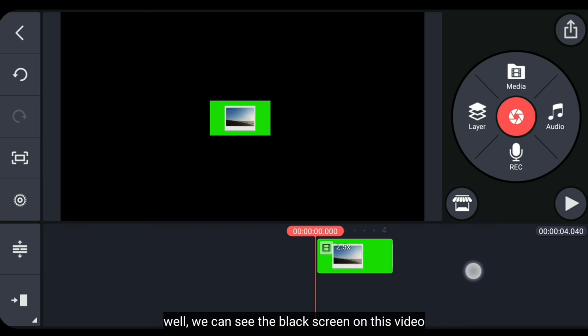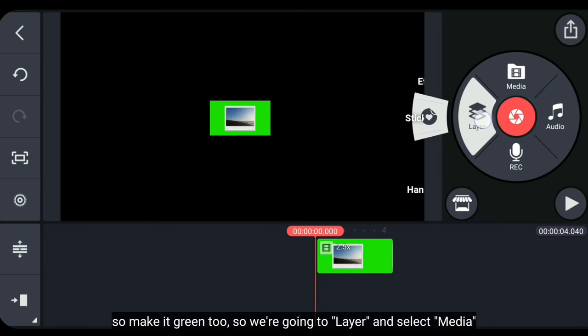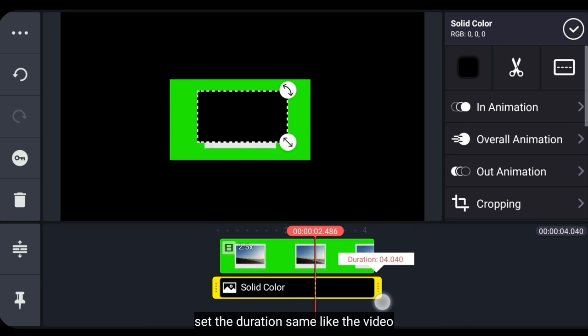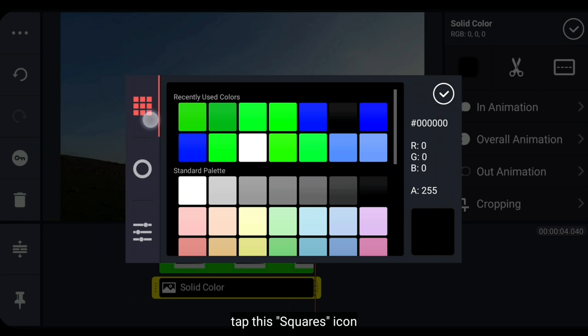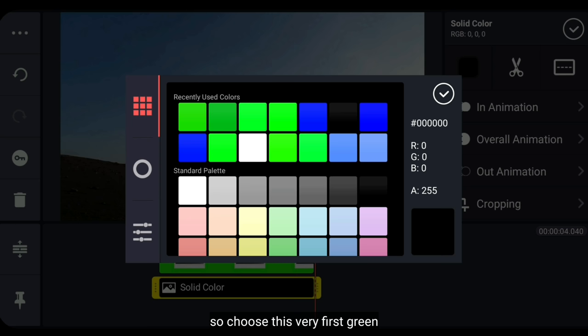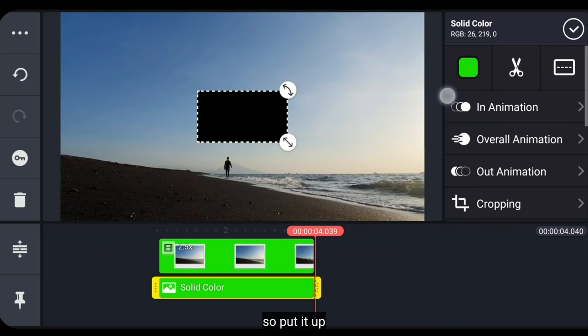Nah, pada background tersebut kan masih ada hitam-hitamnya. Kita buat ini menjadi hijau juga. Jadi, kita masuk ke layer dan pilih media. Kemudian pilih background dan sementara pilih warna hitam. Setelah itu, atur durasinya sama dengan durasi videonya. Kemudian kita ubah warna ini menjadi hijau juga. Dan klik ikon kotak ini. Di sini kita pilih di bagian recently used colors, artinya warna yang barusan kita pakai. Jadi, pilih warna hijau yang paling pertama ini.